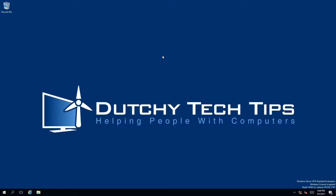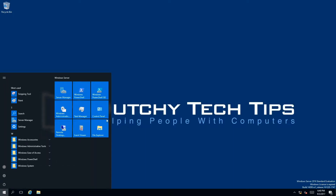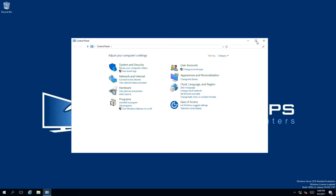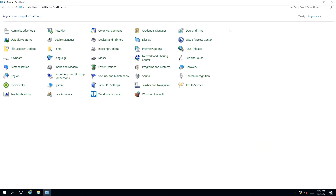Before we start applying settings to the group policy, we need to prove that we can access the control panel. I have created a test account for this purpose on Server 2016. So we're going to click on the start menu and click on the control panel. As you can see, we have access to the control panel.